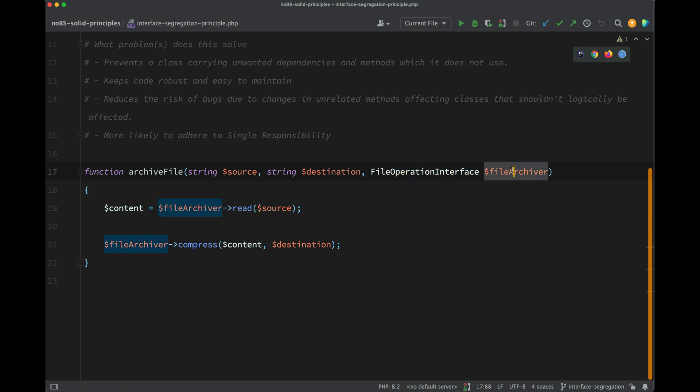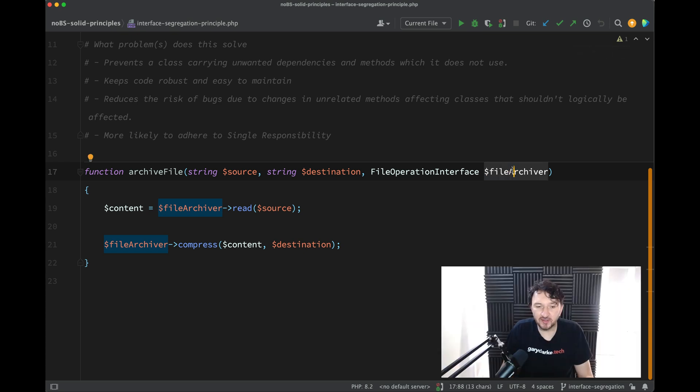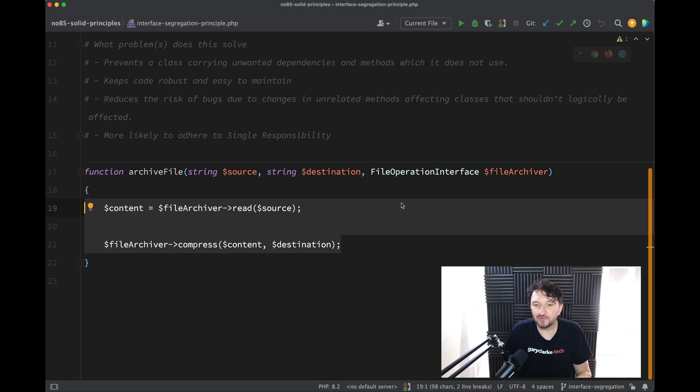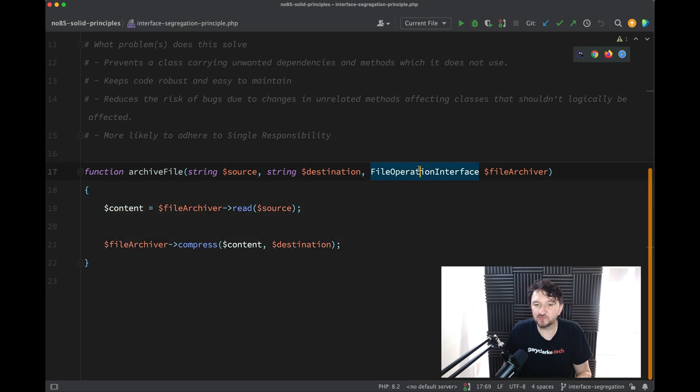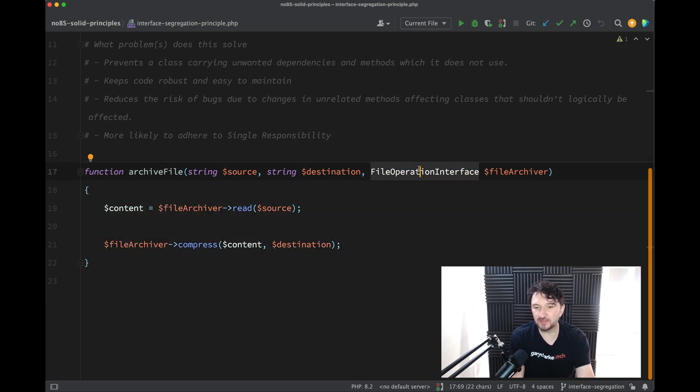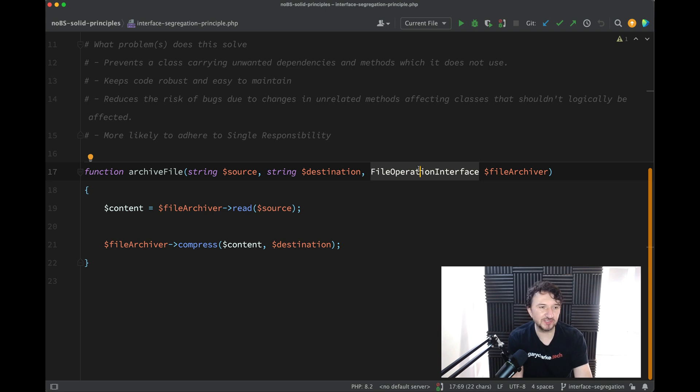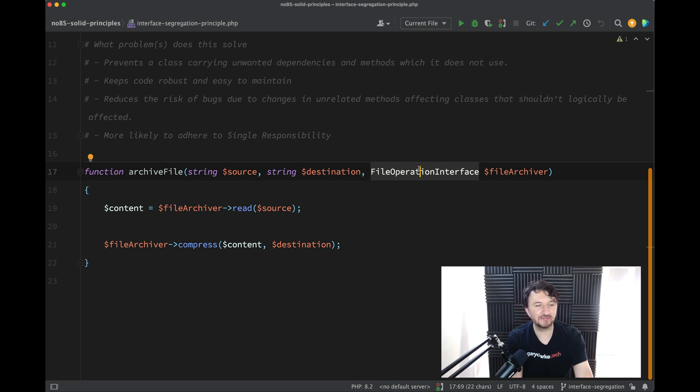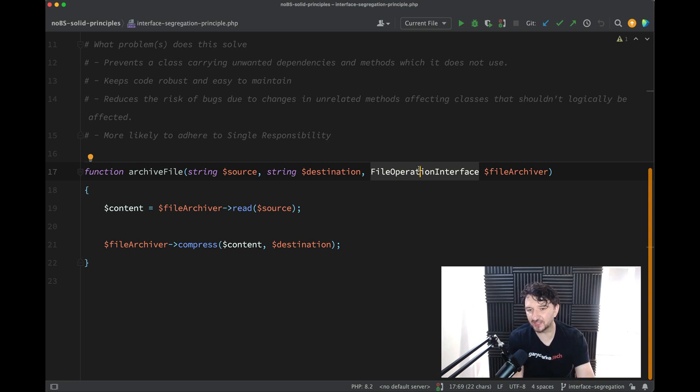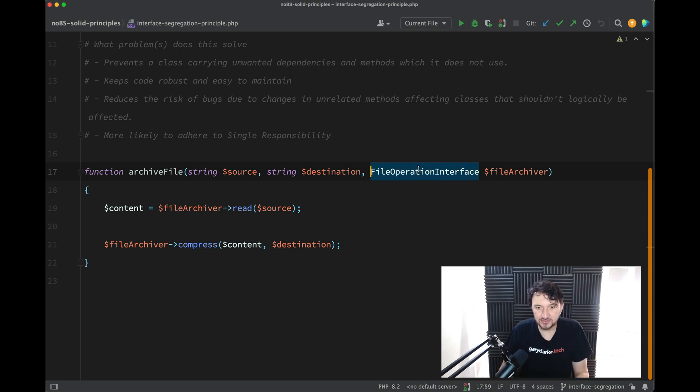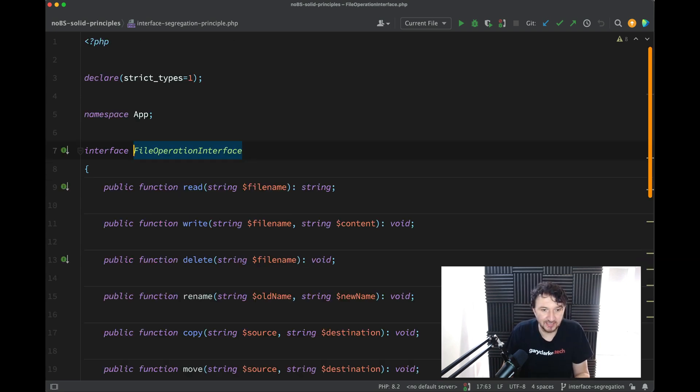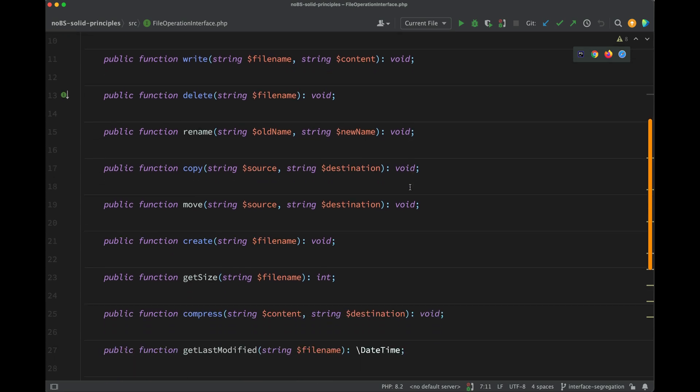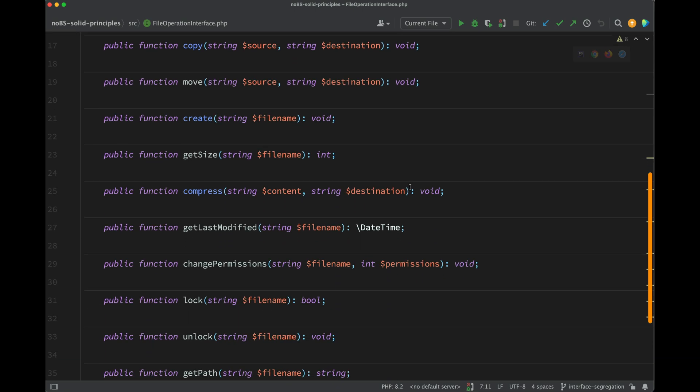So file archiver describes what we are trying to do here, doesn't it? However, this name 'file operation interface' - these kind of names should be a bit of a red flag, because you want your service class interfaces to have names which describe what they do. So if you see a sort of vague sounding name here, there's a good chance it's asking you to do lots of things.